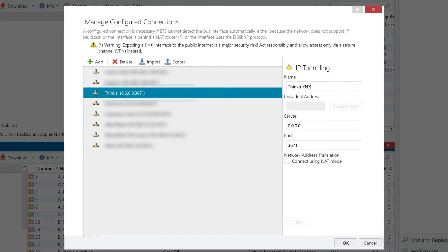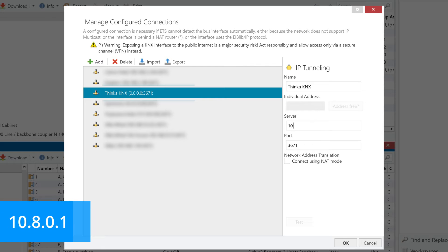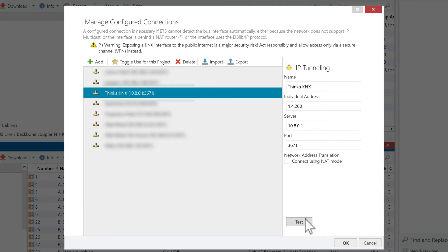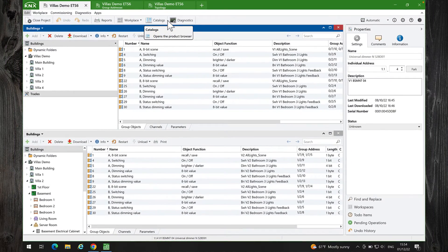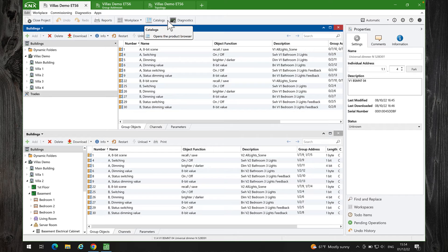As the server's IP address, type 10.8.0.1. Let's test it. ETS6 can now use Thinca for KNX as a KNX IP interface.